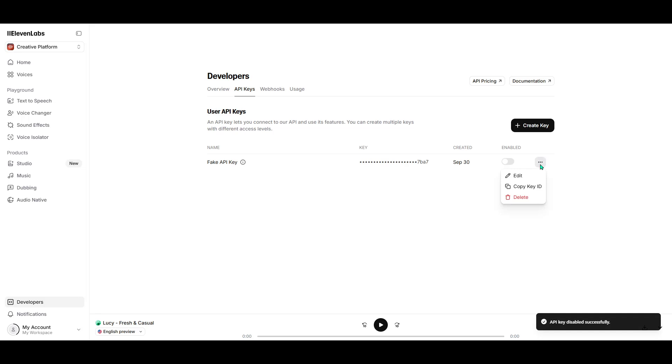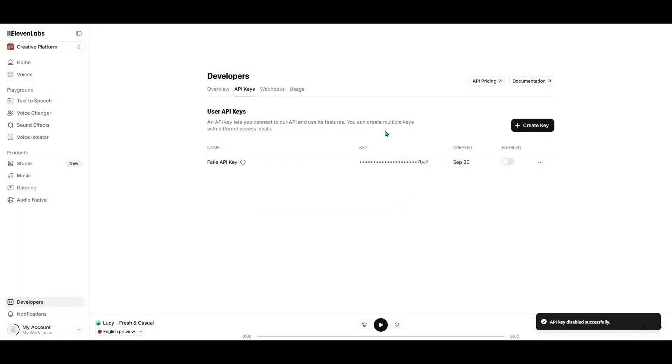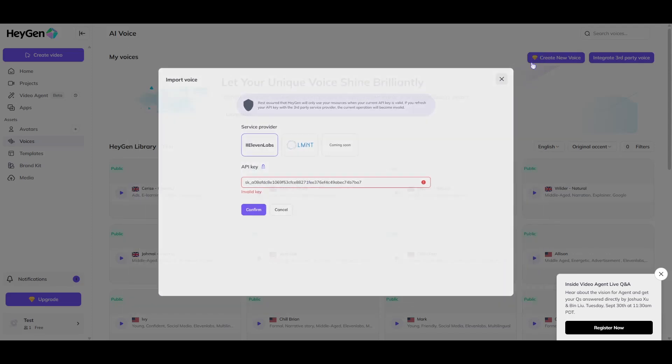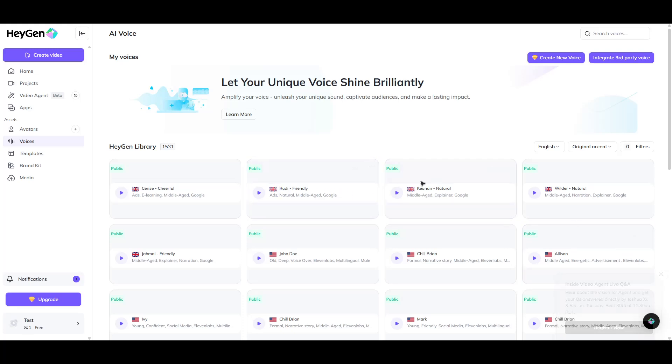By following these steps, your tools are now linked and you're all set to make the most out of your project with enhanced voice capabilities. Getting these connections set up may feel daunting at first, but as you can see, with just a few clicks, you're ready to unlock a wider range of possibilities.